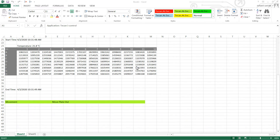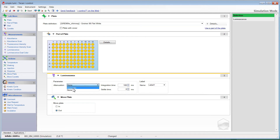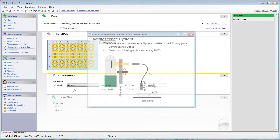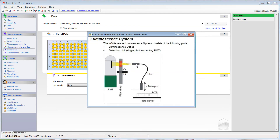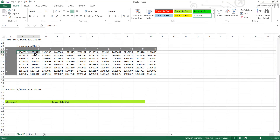What would happen if you were looking at this data and saw counts exceeding 10 million per well? In that instance we would invoke attenuation. By clicking here to select automatic, the reader will automatically look at each well, determine if its counts are above 10 million, and if so, it will rotate a 2 OD filter into the light path in front of the detector, reducing the amount of light reaching the detector by 100 times. It will then measure the signal, multiply the result by 100, and report that back out in your data. The software will highlight the wells where attenuation was applied.